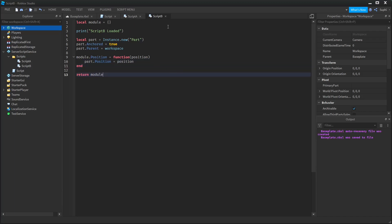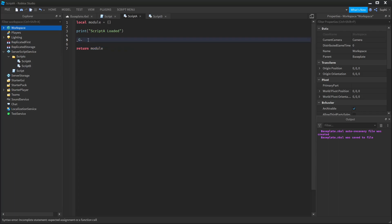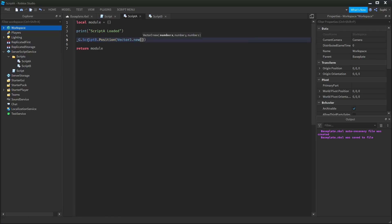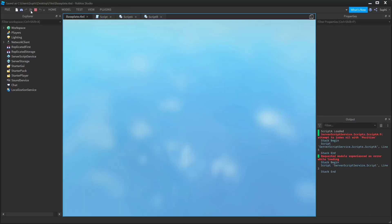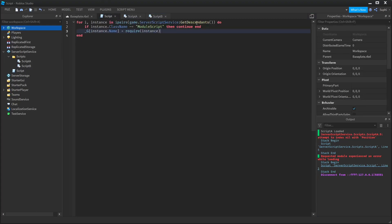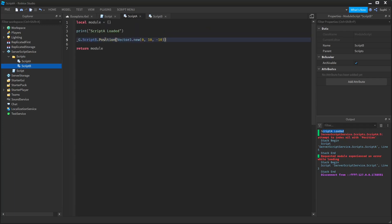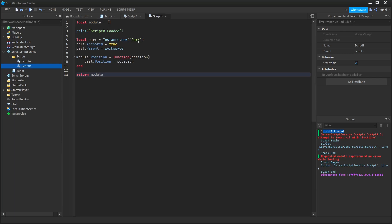Now let's make Script A use Script B's position function. I'm going to come over to Script A and say _G.scriptB.position, and I'm going to pass in a Vector3.new with the values 0, 10, negative 10. Now if we run the game, we can see that we're getting errors. The reason we're getting errors is because the order that we get the descendants is undefined — we may get Script A first or Script B first. We have no idea of the order that these scripts are going to load in. Script A loaded first and is trying to use Script B before Script B has even had a chance to load — that's why we're getting an error.